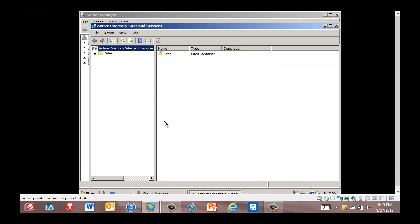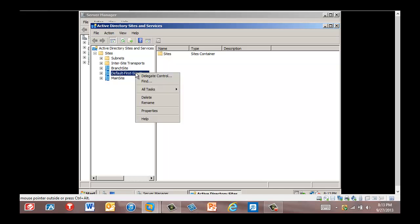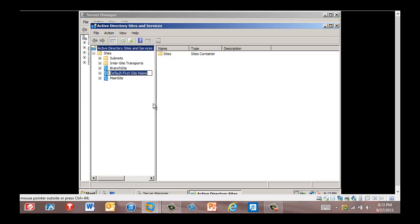Now we're going to the left pane and expand Sites. We're going to select Default First Site Name, right-click it, click Rename, and rename it as 'HQ'. We press Enter.